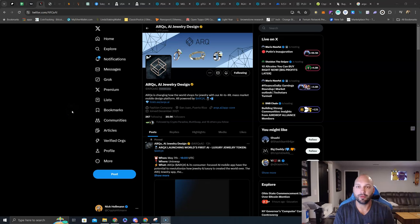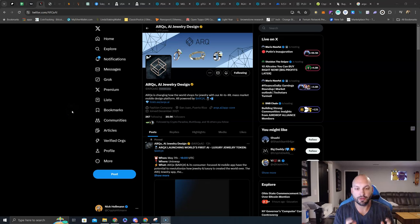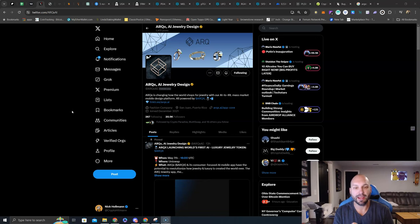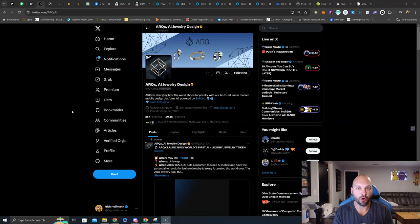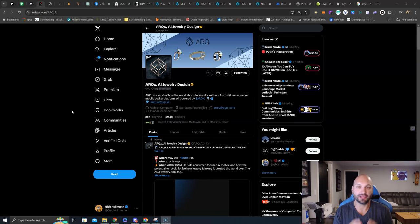What's going on guys, Nick Hellman here, aka the Crypto Hitman. I want to do a quick video for ARCX AI, a jewelry design company that is launching their ARCX token today, May 7th at 1600 UTC on both the Base and Ethereum networks with liquidity added to Uniswap.